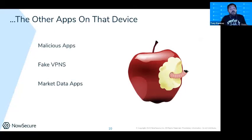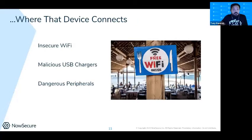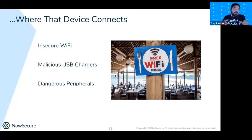An app collecting data about your users and your app — data you really don't want being seen — is a real issue based on the user's own decisions. And where that app connects matters too; devices will end up on insecure Wi-Fi. The real growing threat now is malicious USB chargers.